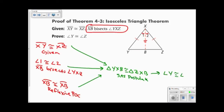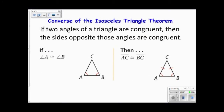Therefore, angle Y is congruent to angle Z by CPCTC. That completes the proof of the isosceles triangle theorem. The converse of this theorem states that if two angles of a triangle are congruent, then the sides opposite those angles are congruent. In other words, if two angles are congruent, they are the base angles, which means the two legs must be congruent. We could prove this, but we won't take time in this video to do so.